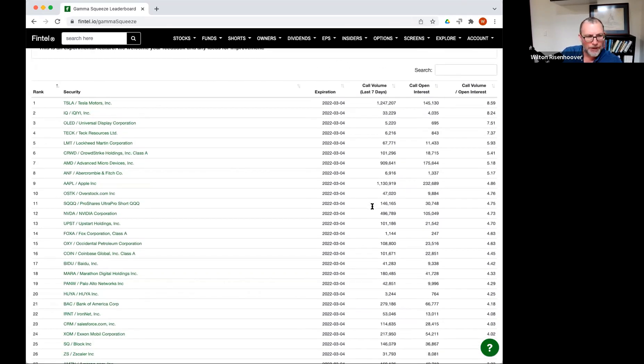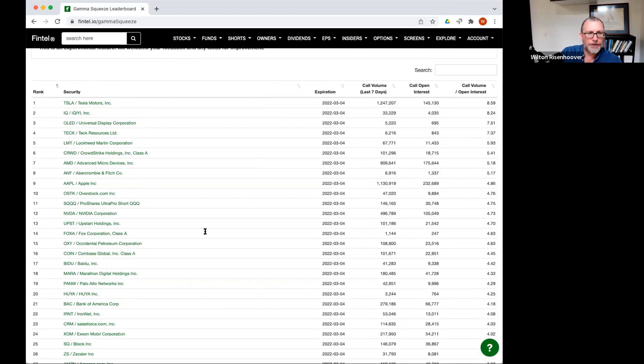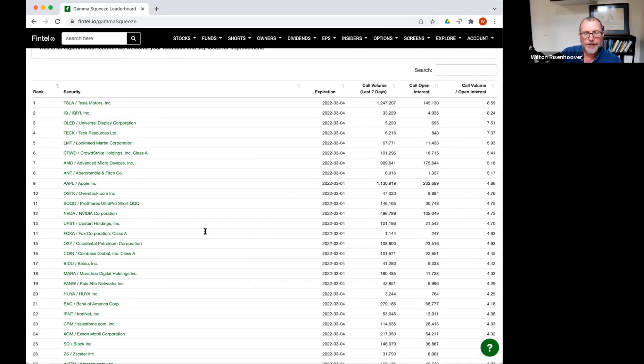So really what we're trying to do is we're trying to give you a starting point to look at gamma squeezes. And I always say this anytime I get on the webinars, these screeners and these leaderboards, they're all starting points. They should never be ending points for your due diligence.